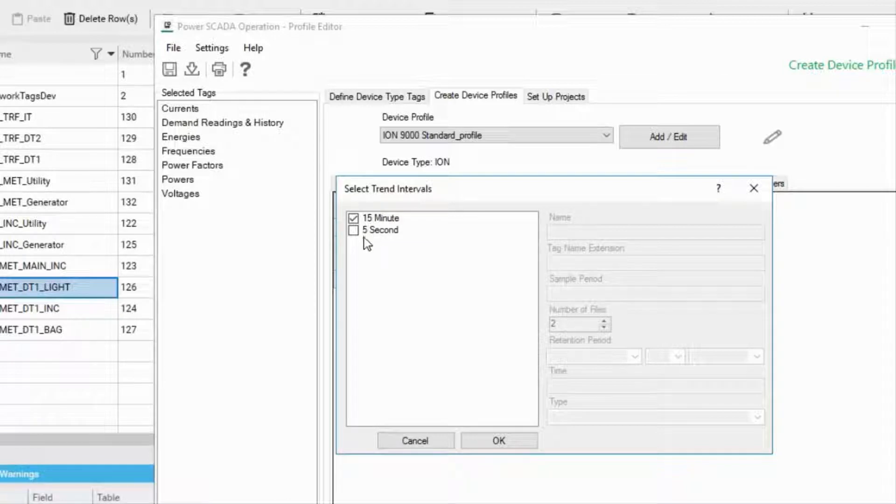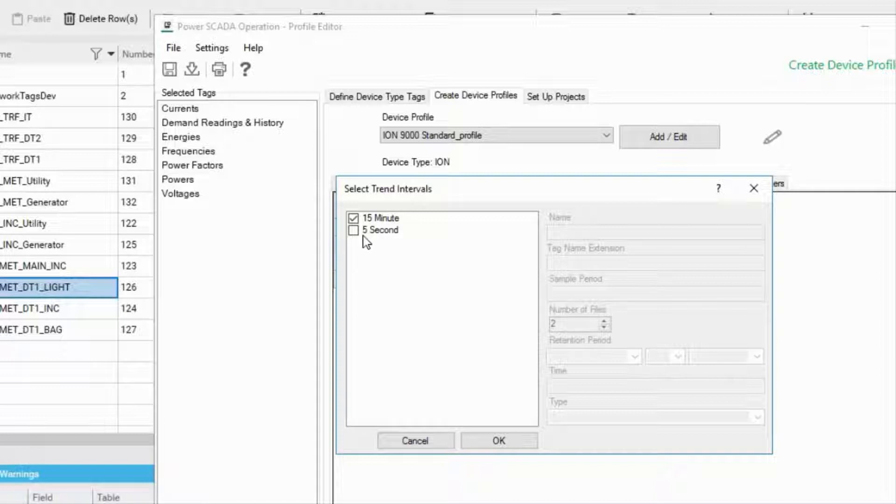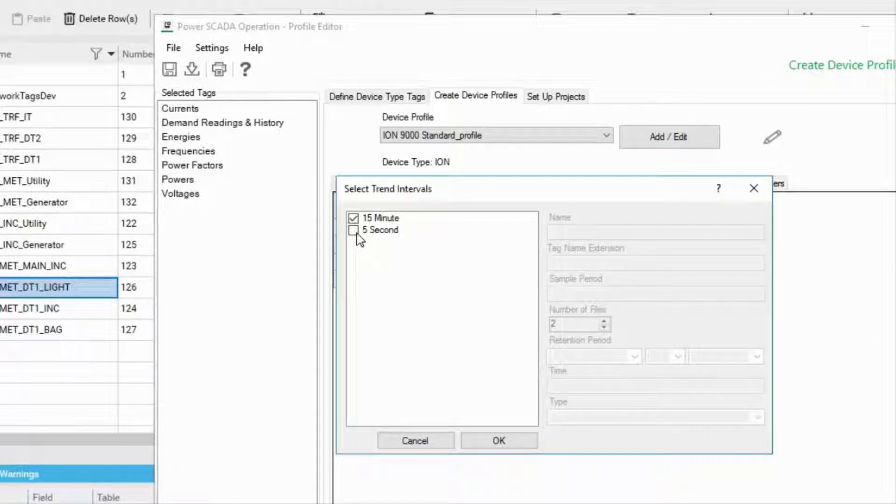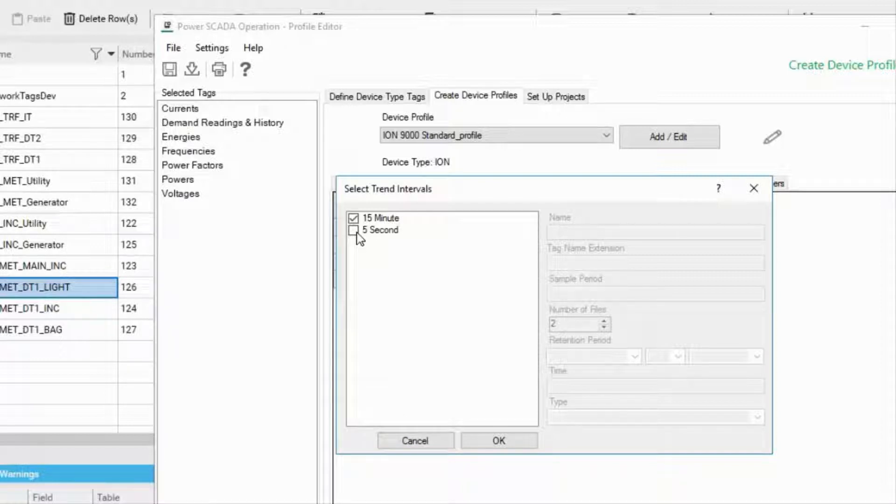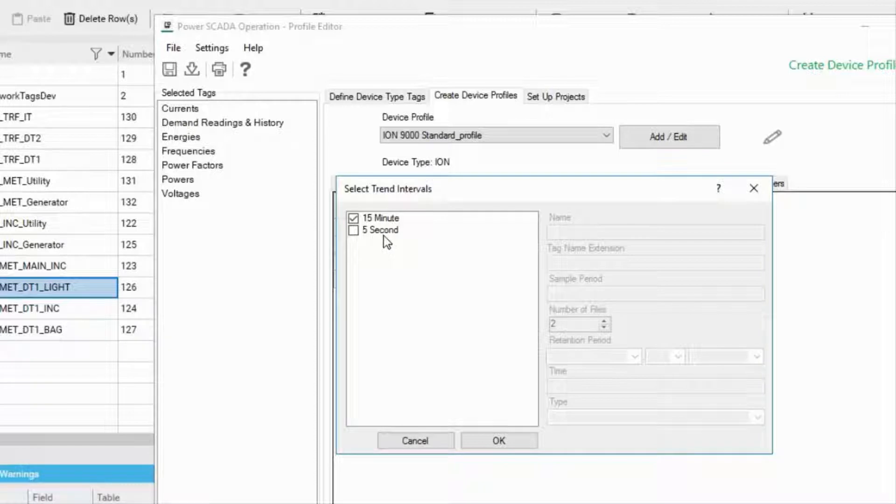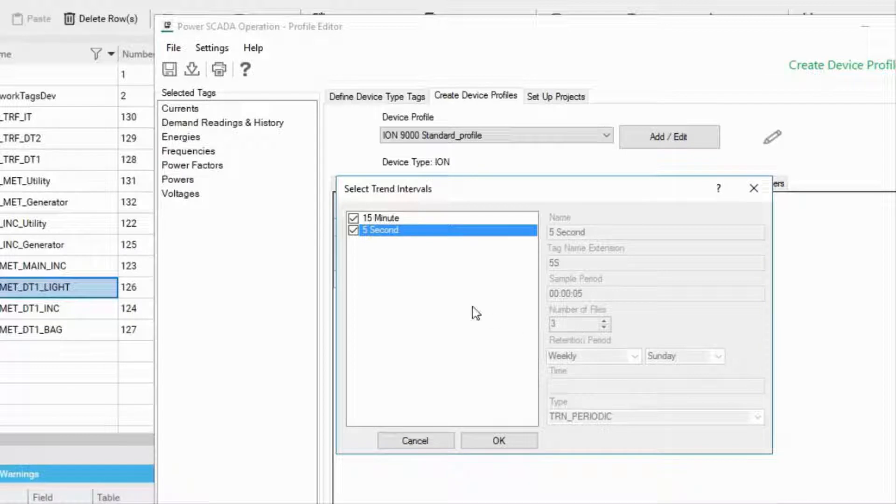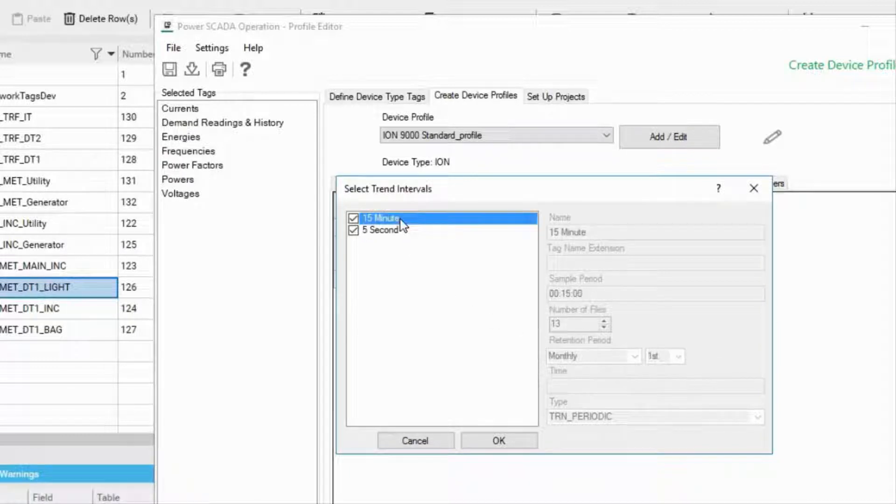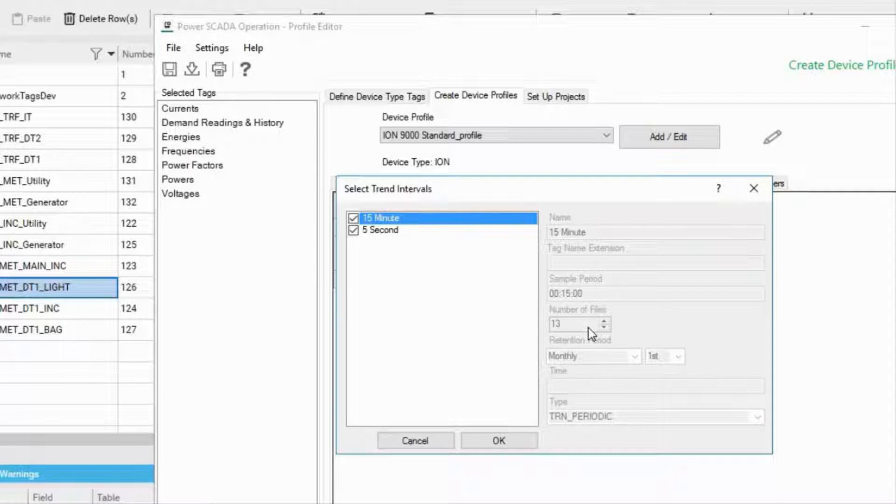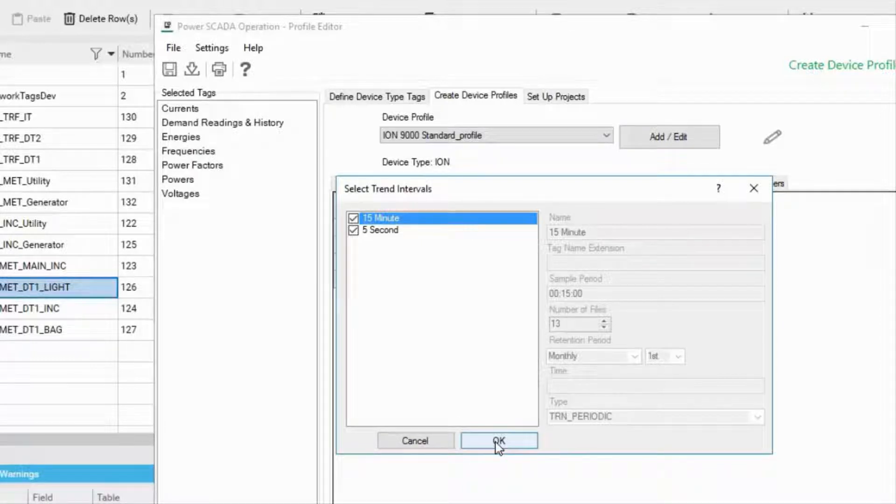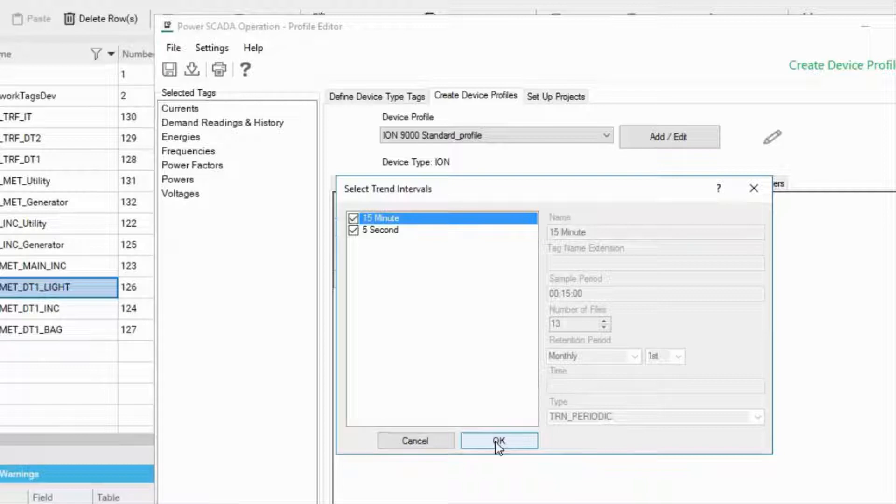Certain tags can also have an additional short scan interval. This interval is set by default at 5 seconds with the first in first out storage of two weeks. If you select the 5 second trending, there will be three storage files in rotation. As you see here, the number of files is three. If you select 15 minute trending, there will be 13 storage files in rotation.